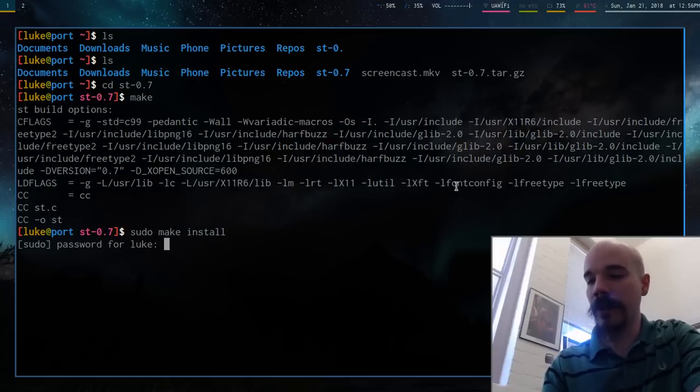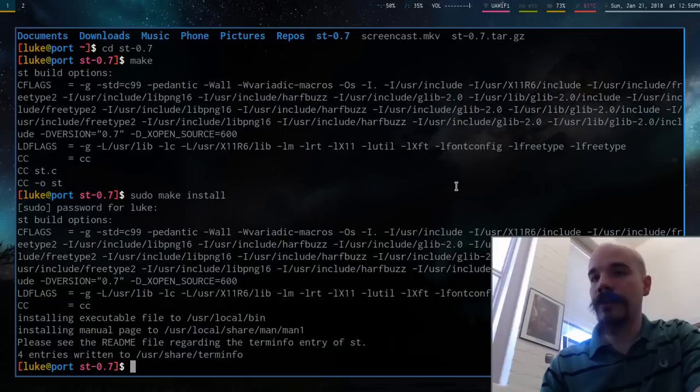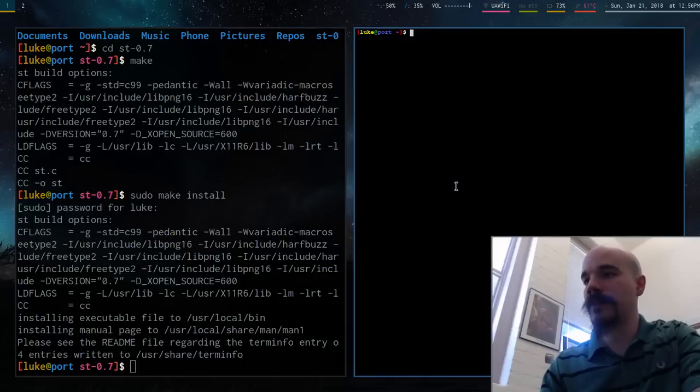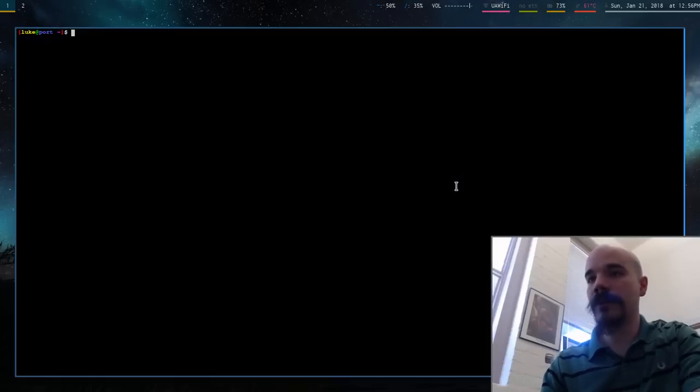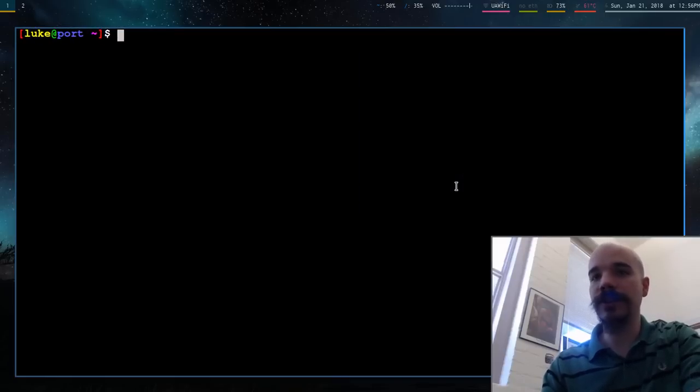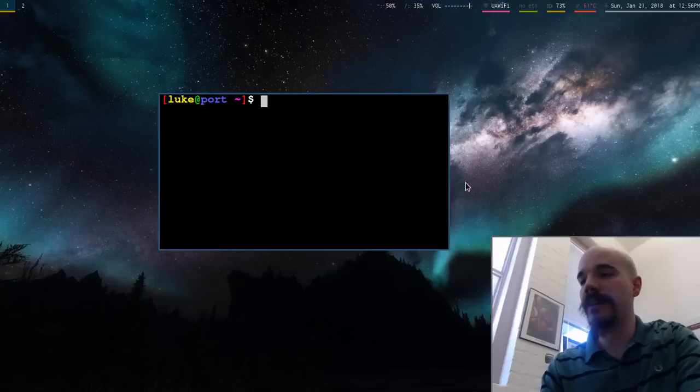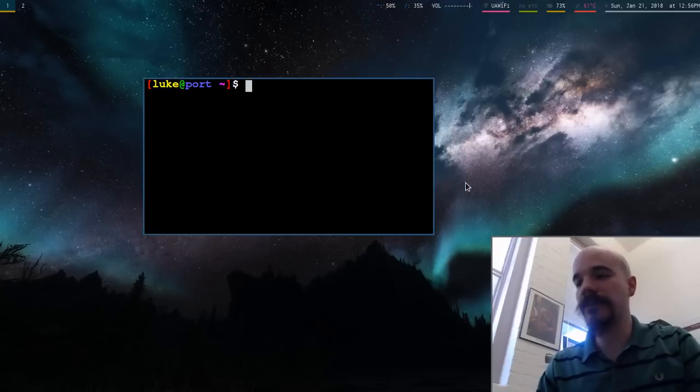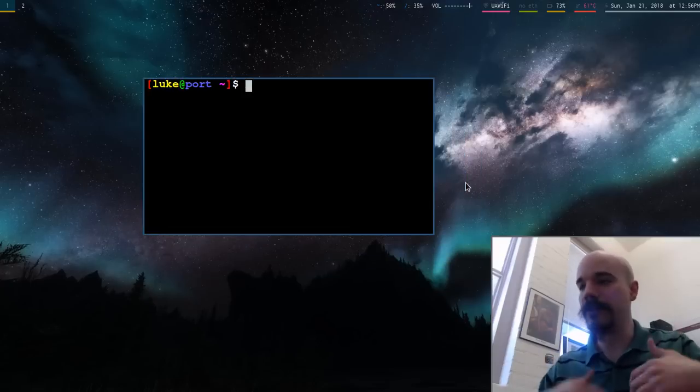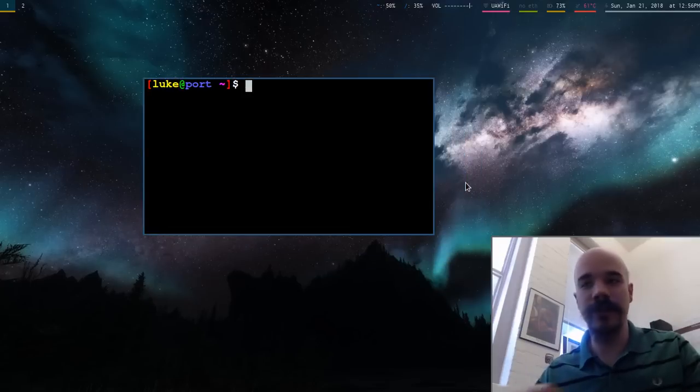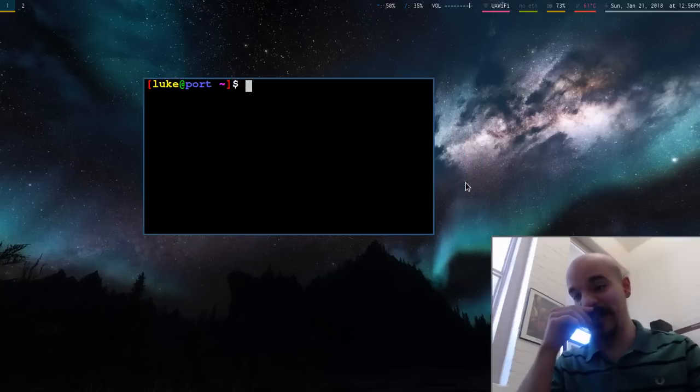I'm going to put in my password. And by default, ST is going to come up, it's going to look like this. So it's going to be just a black window. Again, it already has the features of it can handle Unicode. It can do all the stuff that you expect the terminal to do.